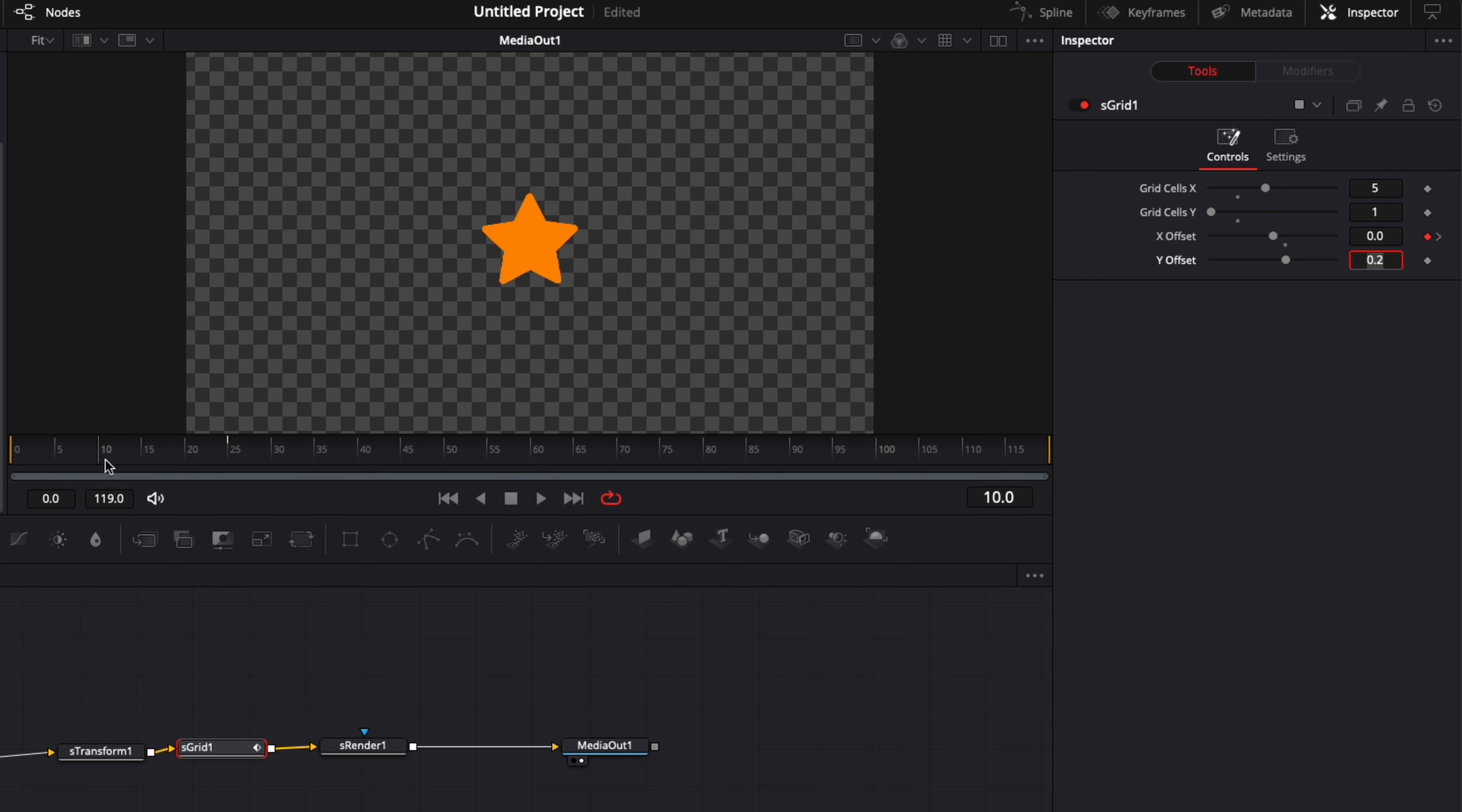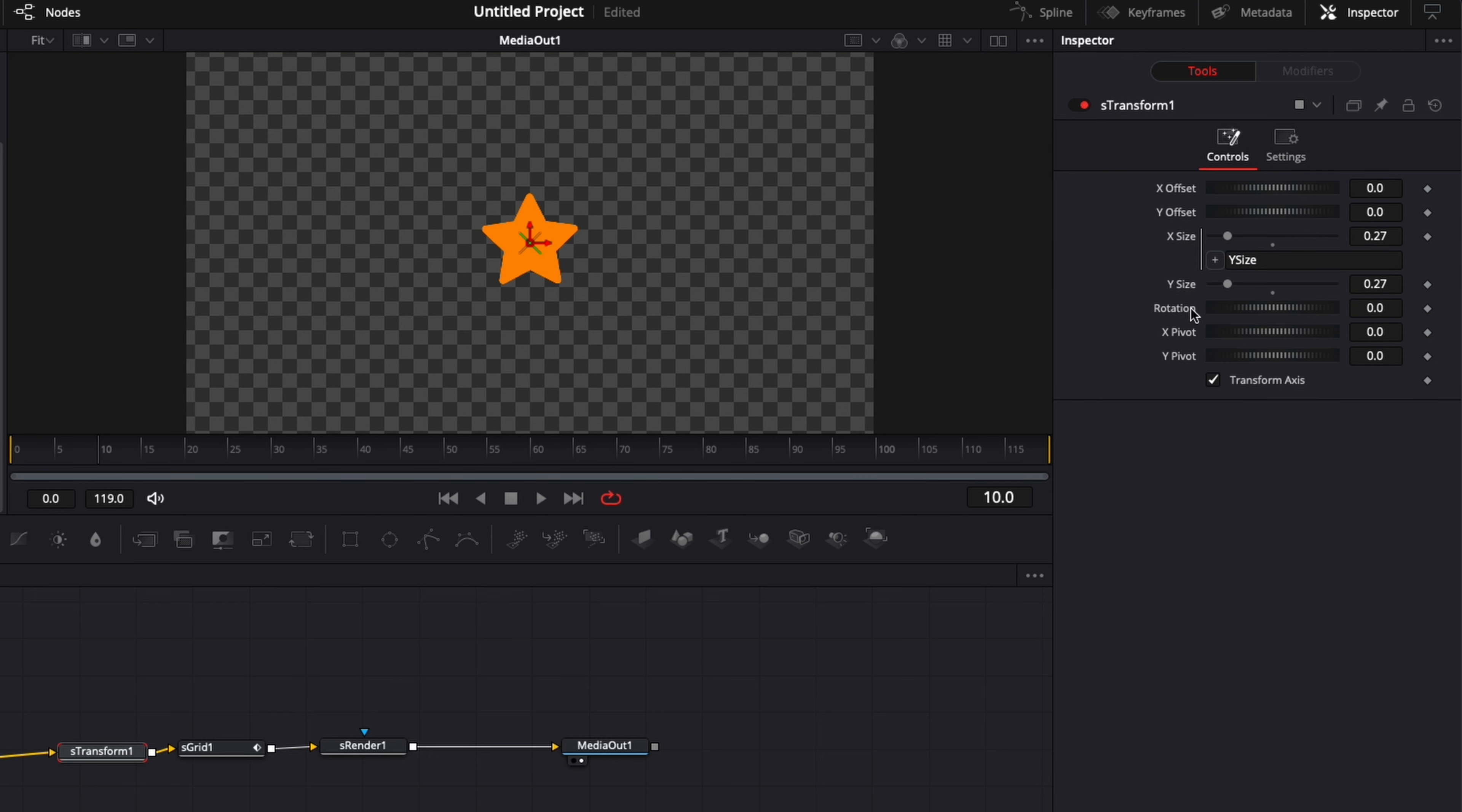So now the second animation here. We're going to make an animation on the size of this star. So the animation is going to end at frame 10. So now we're going to make an animation on the sTransform. I'm going to here go to the Y size, frame 10. And we're going to just leave one keyframe right here. And then we're going to go down to frame 0. I'm going to bring the Y size down to 0.